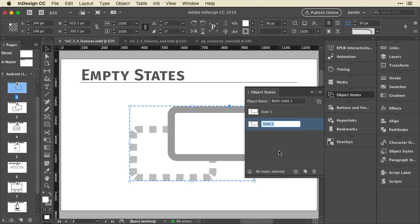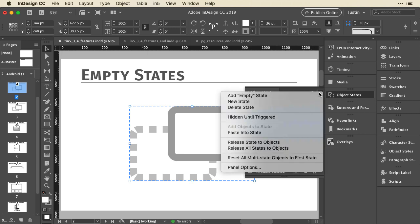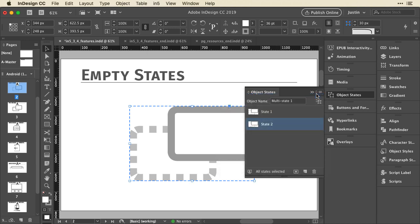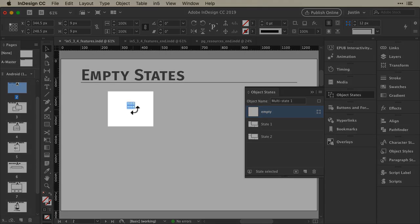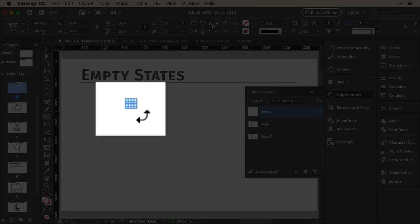So in version 3.4 of In5, there is now an option in the menu here to add an empty state. That puts that empty state there with a small rectangle because you have to have some kind of content, but it has no stroke or fill.